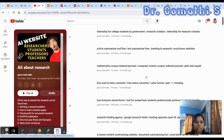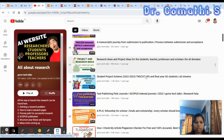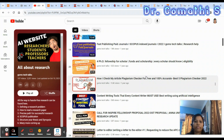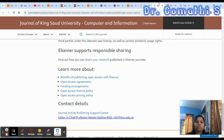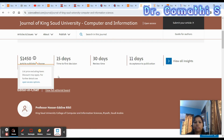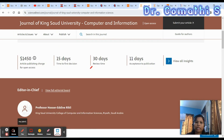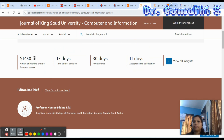You can find the video on writing a waiver letter to reduce the APC charge in the 'All About Research' playlist. The Journal of King Saud University gives you the fastest response, within 15 days.